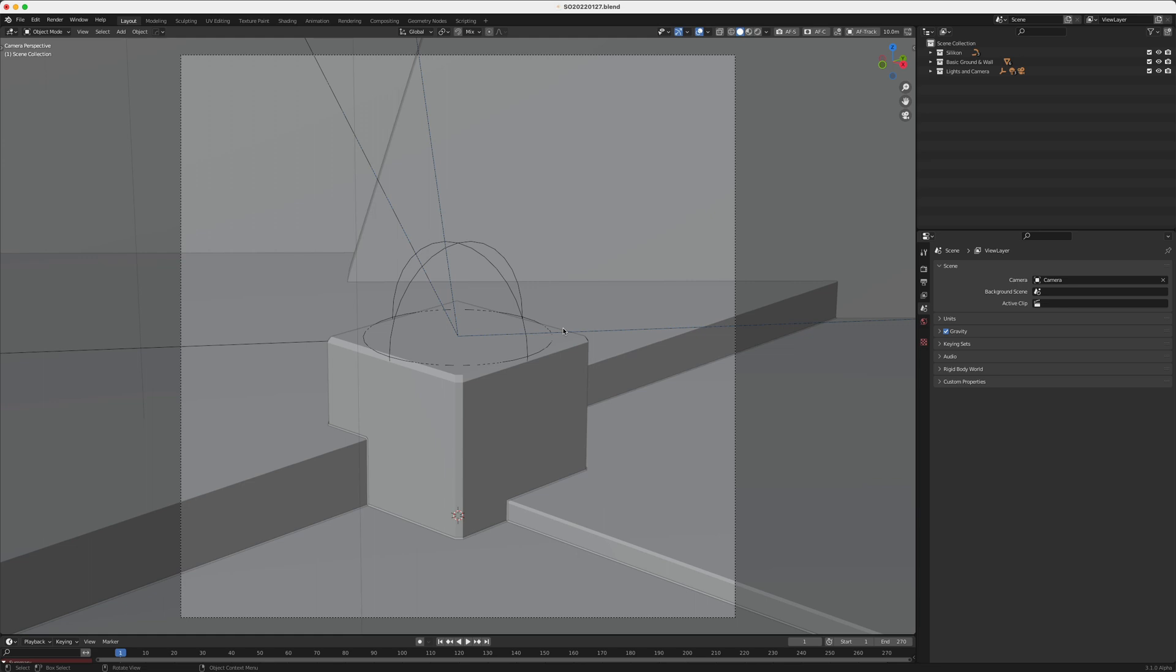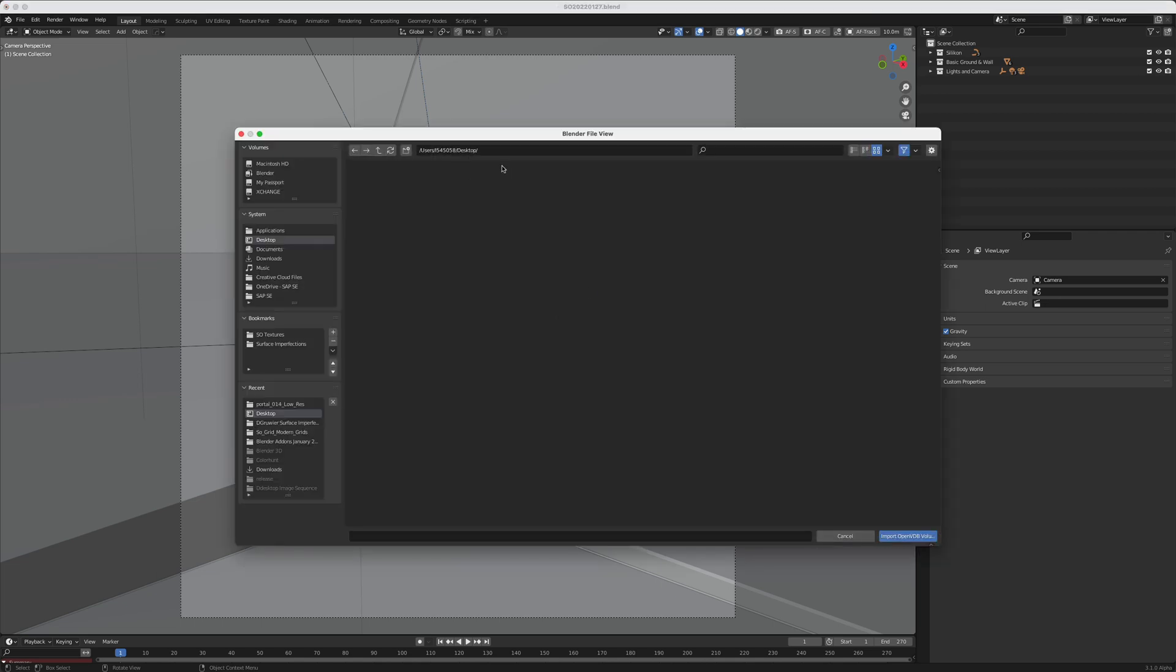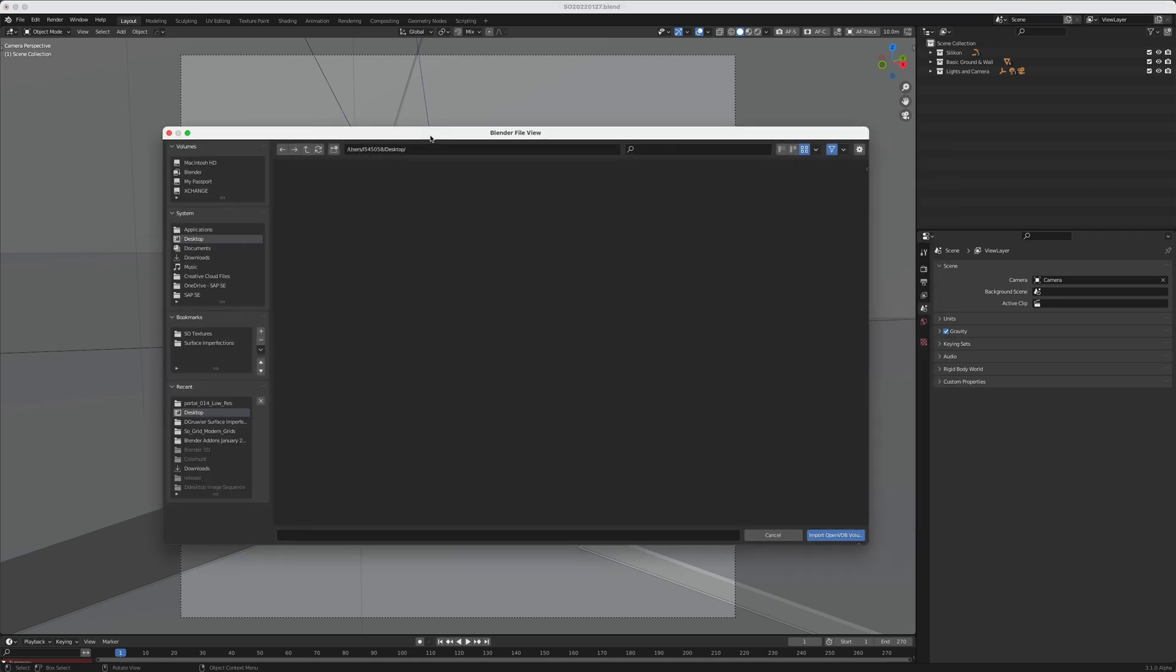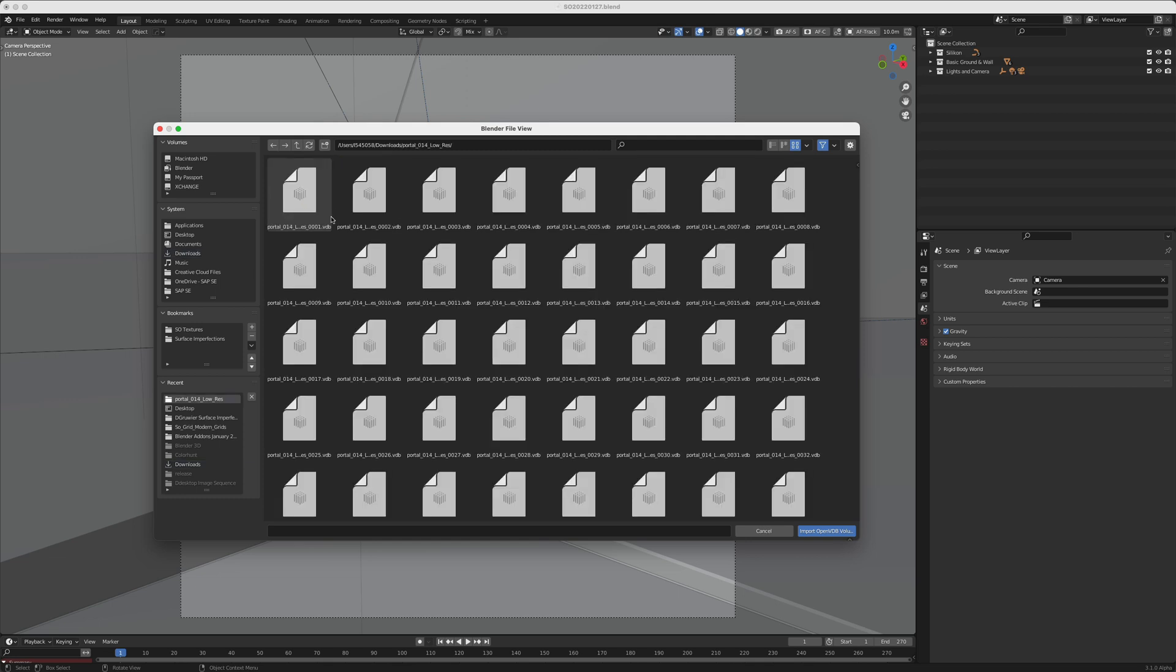So how do you get VDBs into Blender 3D? It's fairly easy. All you need to do is add with Shift A a volume object and it's called Import OpenVDB. Just click on this and Blender will ask you where to find those VDB files. I have mine in the download folders and it's called Portal 014 Low Res. I'm using the low res version of the high res version which is also available from the same portal. But for preview purposes and tutorials I think it makes more sense to use the low res version.